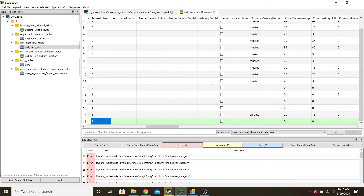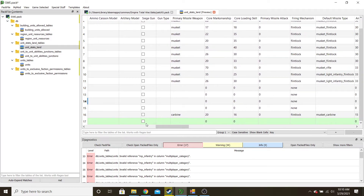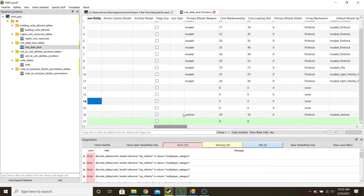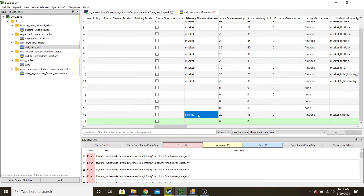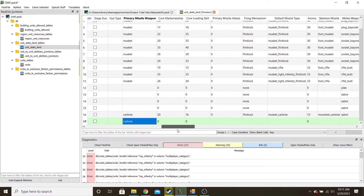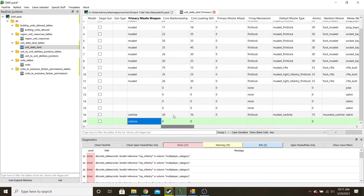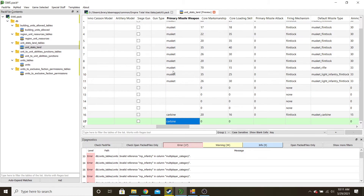Mount armor and health — just keeping it fairly consistent throughout. If you have artillery, this is where you'll add what kind. Primary missile weapon — for infantry it's always musket. For cavalry it's a carbine when mounted. Here are their basic stats. I want the dragoons to be similar to a musketman, so I might even make it a musket instead of a carbine, because I think a carbine has different range values.